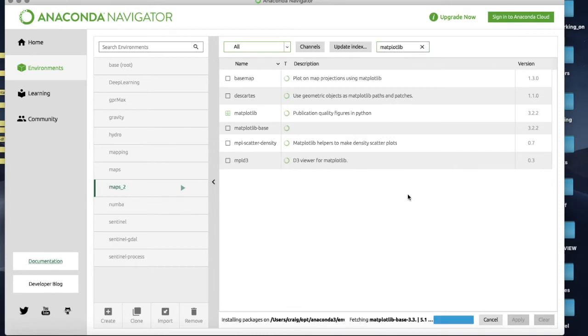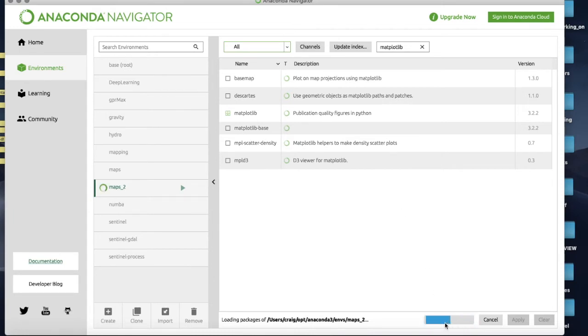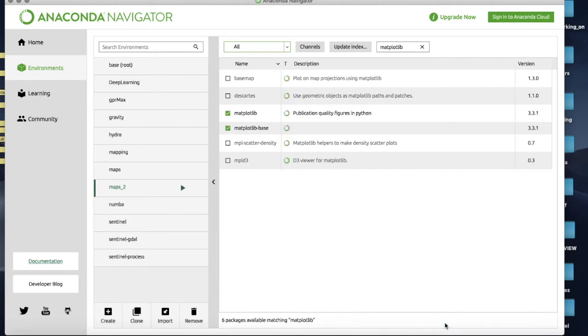Now once that is finished I'm going to install Cartopy itself. Now it's just loading up here down the bottom and then we're done.